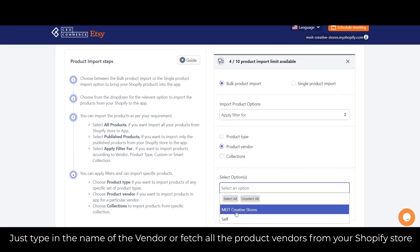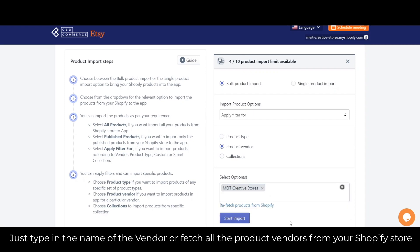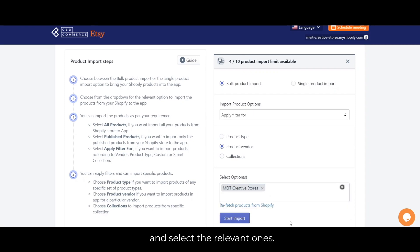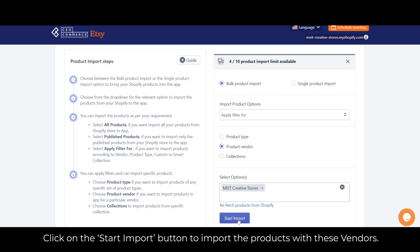To import based on a specific Shopify vendor, just type in the name of the vendor or fetch all the product vendors from your Shopify store and select the relevant ones. Click on the start import button to import the products with these vendors.